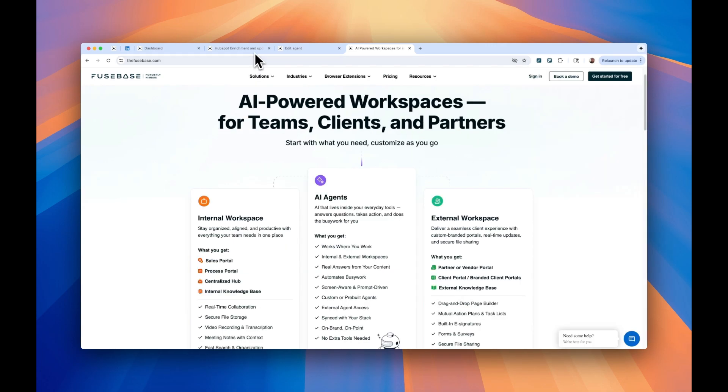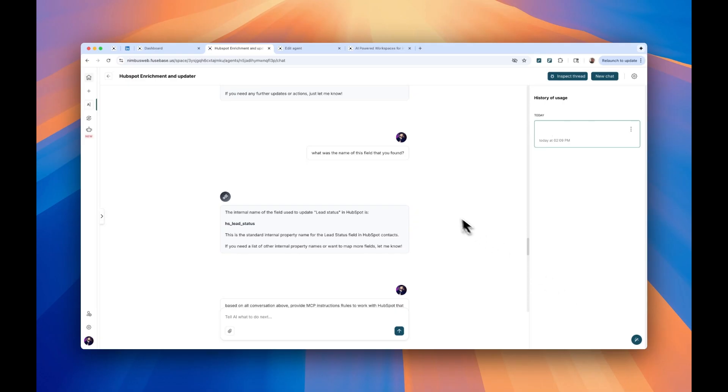Here is my situation. When I just created a first HubSpot Enrichment and Updater agent, it got confused in multiple ways because it didn't know how to map some of the fields correctly.